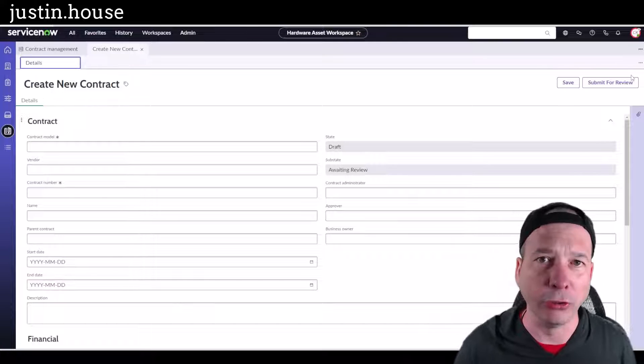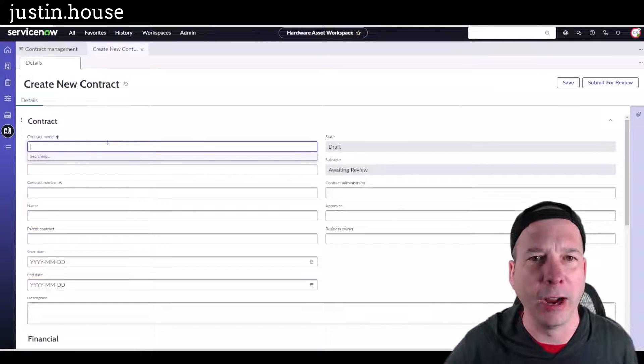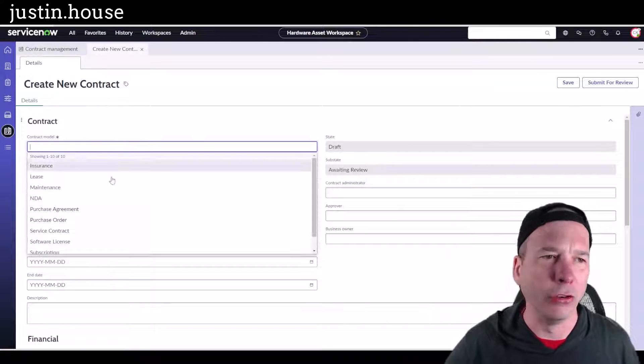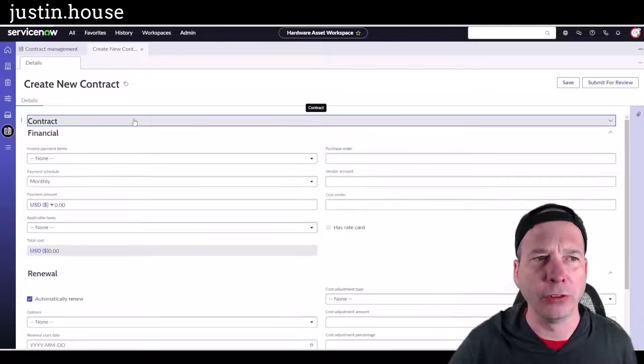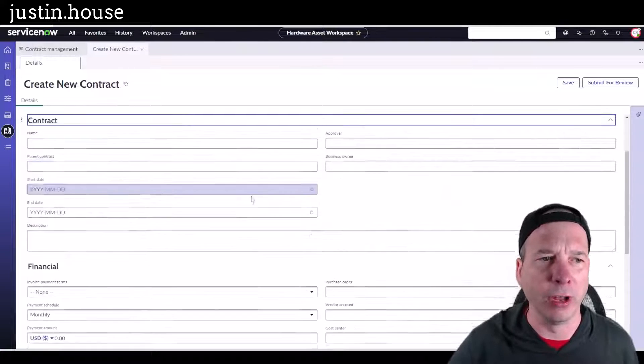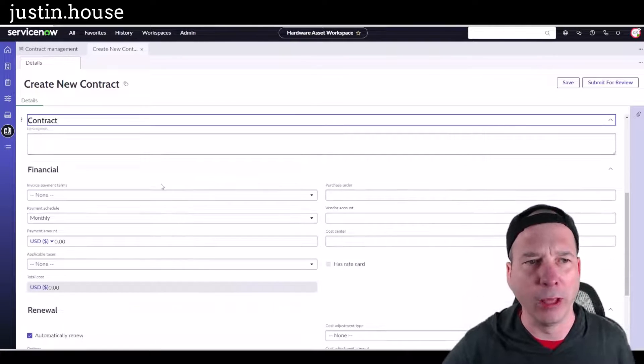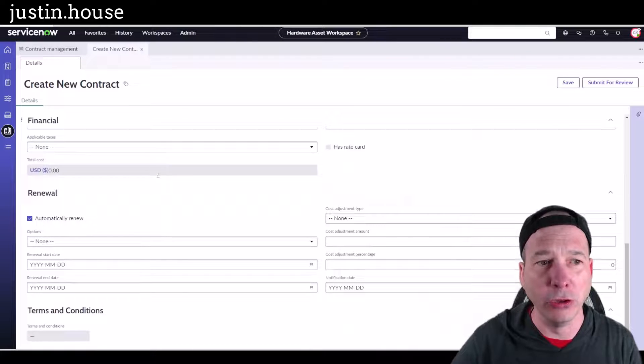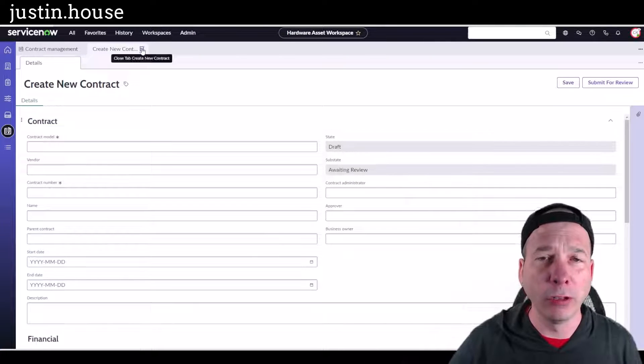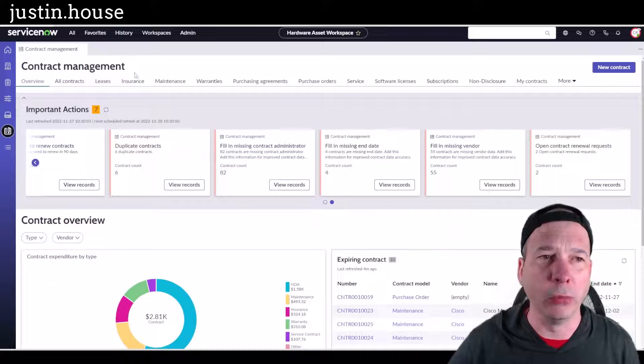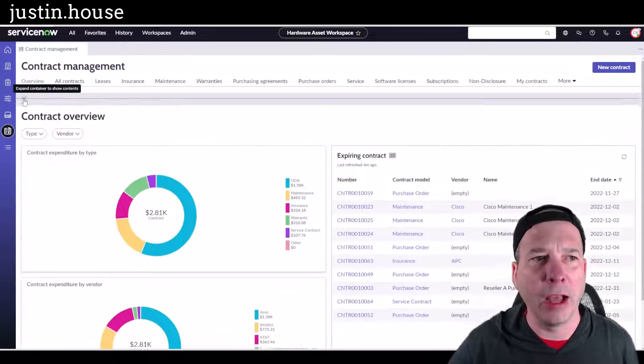Someone has come in and started a new contract. I could jump up and say I want to start a new contract and get that process rolling for authorizing and negotiating all that stuff you would do for a contract. I can choose from different contract models.